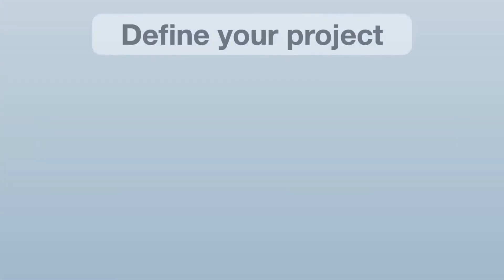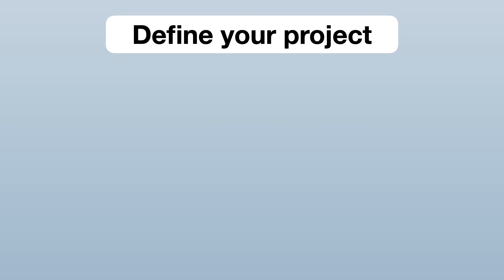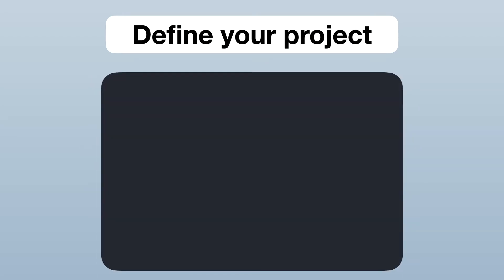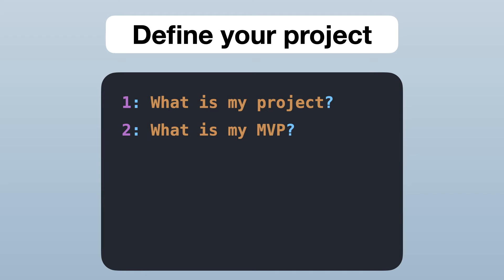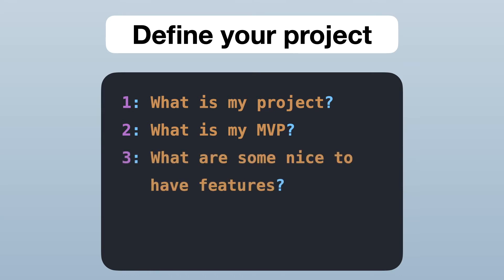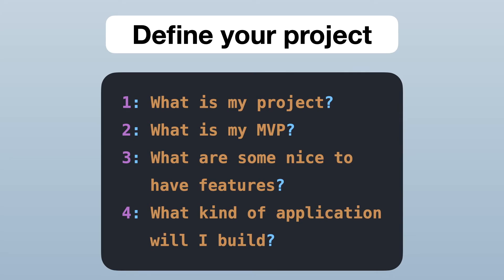The first thing to do is to define your project. You want to ask yourself these four main questions. What is my project? What would be the absolutely essential features that I need to build for my project? AKA what's my minimum viable product? What are some nice features that I could add to my essential features? And what kind of application will I build?